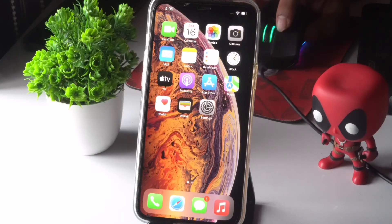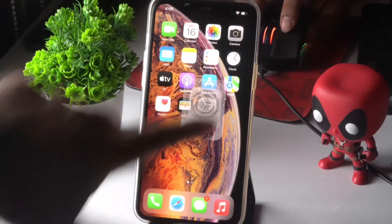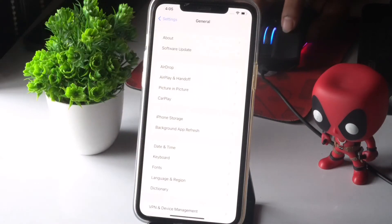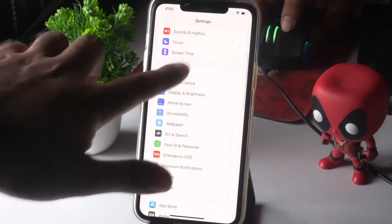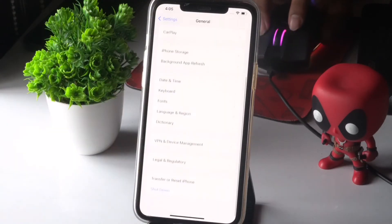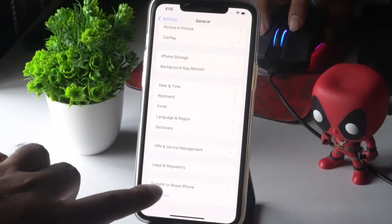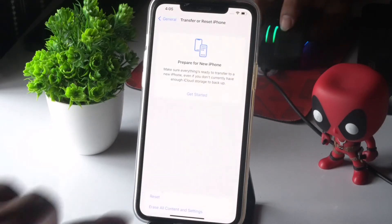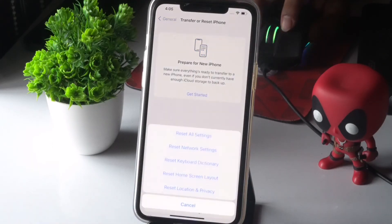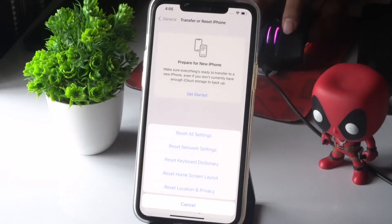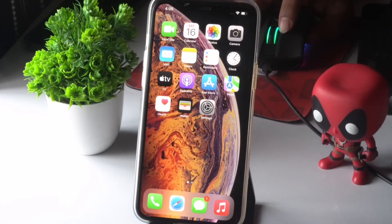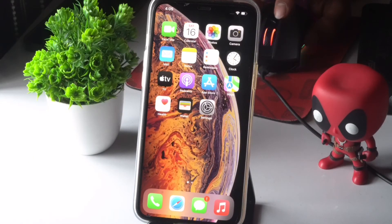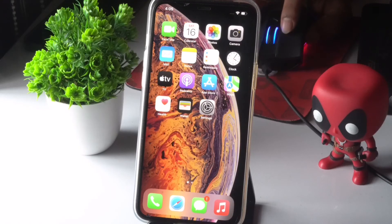The last step — go to Settings, then tap on General, scroll down and navigate to Transfer or Reset iPhone, tap on Reset, and select Reset Network Settings. Once you're done with Reset Network Settings, most probably the no service issue on your iPhone should be fixed.